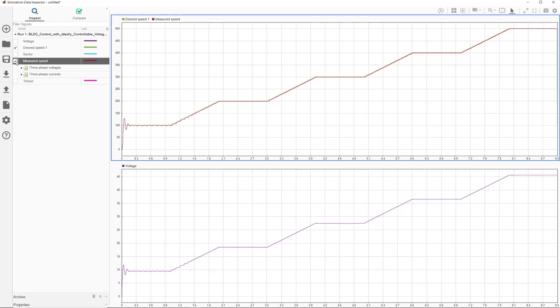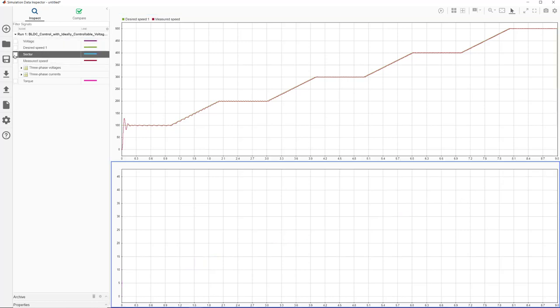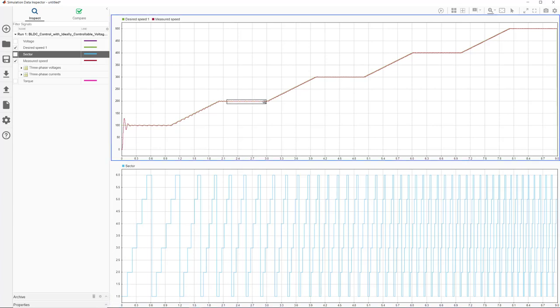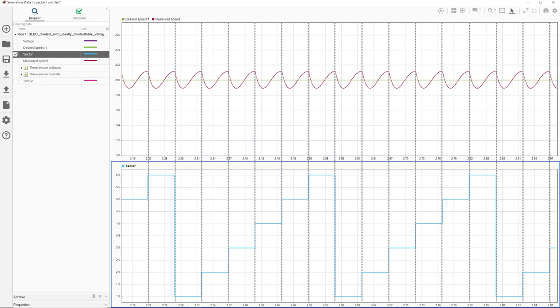One thing we immediately notice is the ripples in the speed signal. Here we have another plot showing when the rotor transitions between sectors. Looking at the sector and the speed plots together shows us that speed ripples have something to do with commutation, because the rippled pattern aligns with the beginning of each commutation cycle.